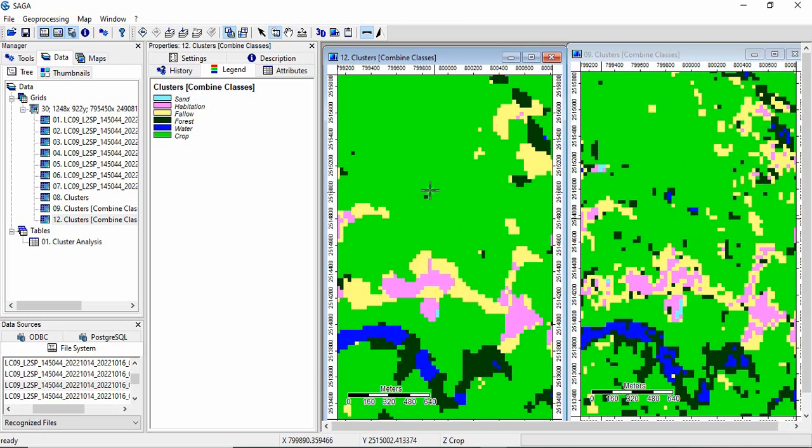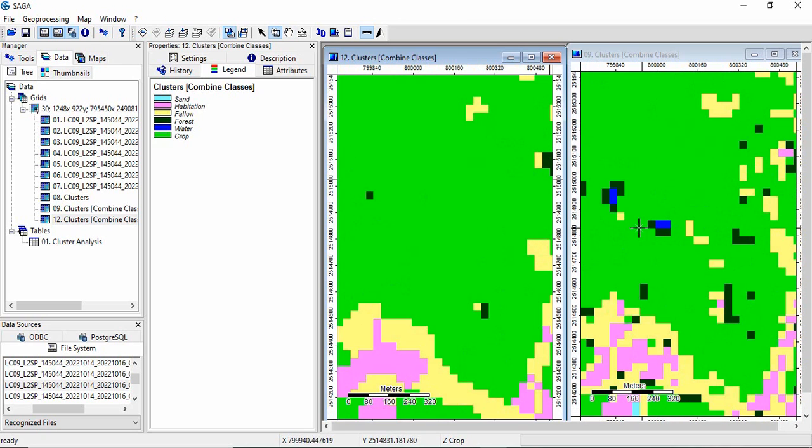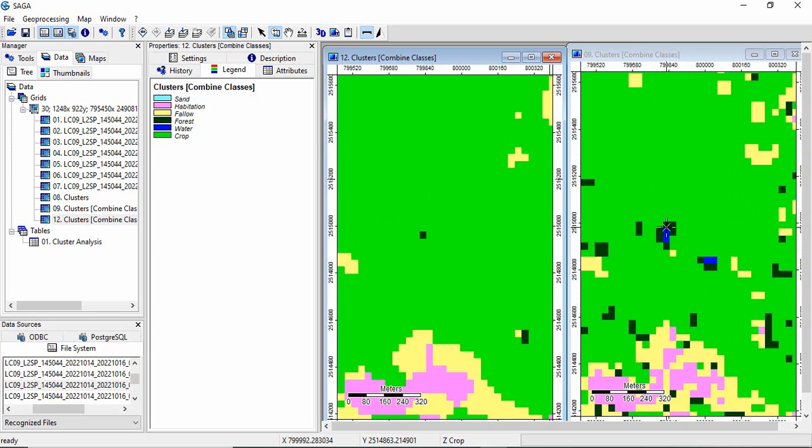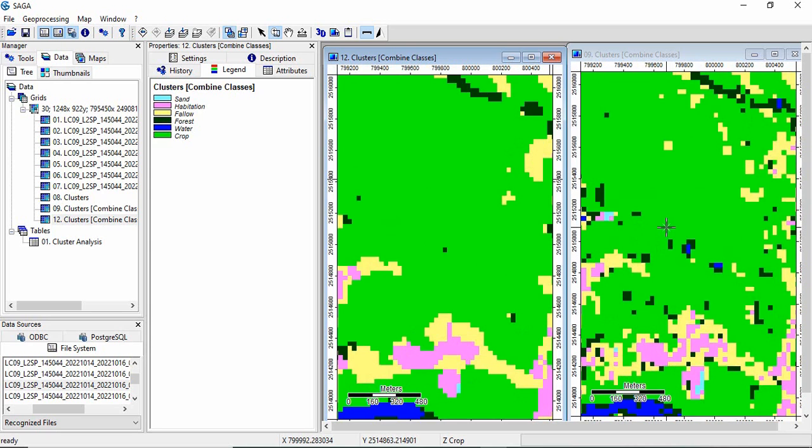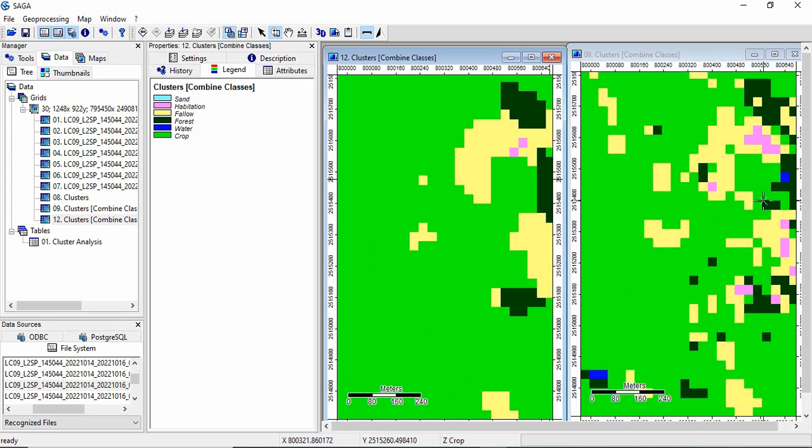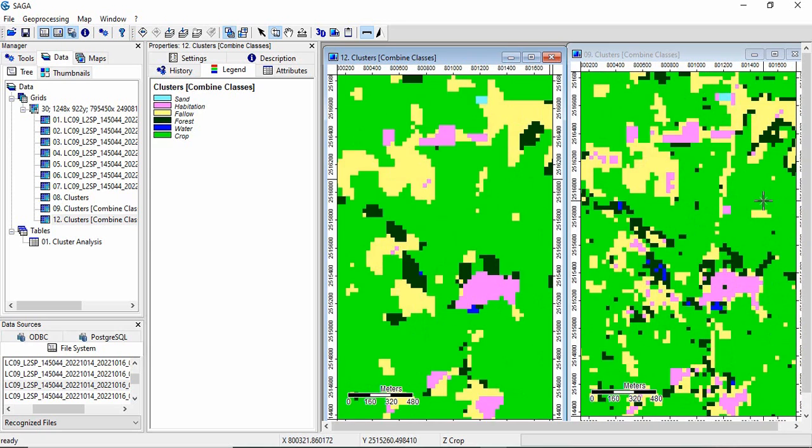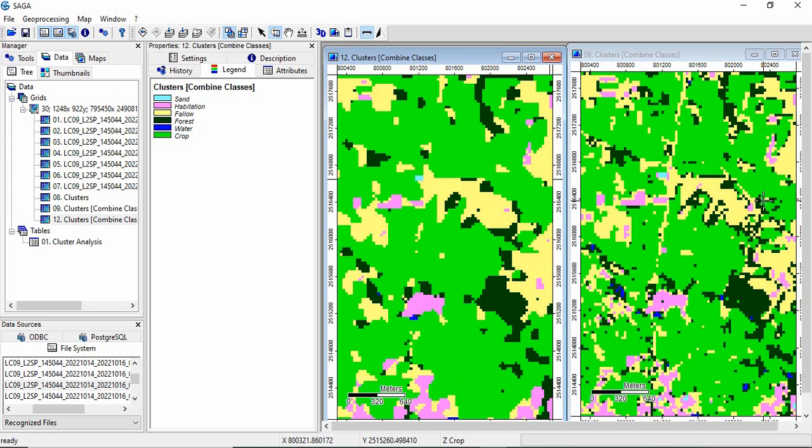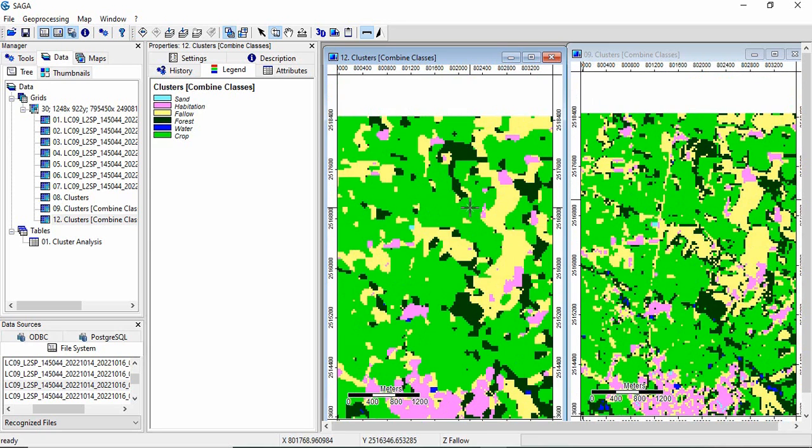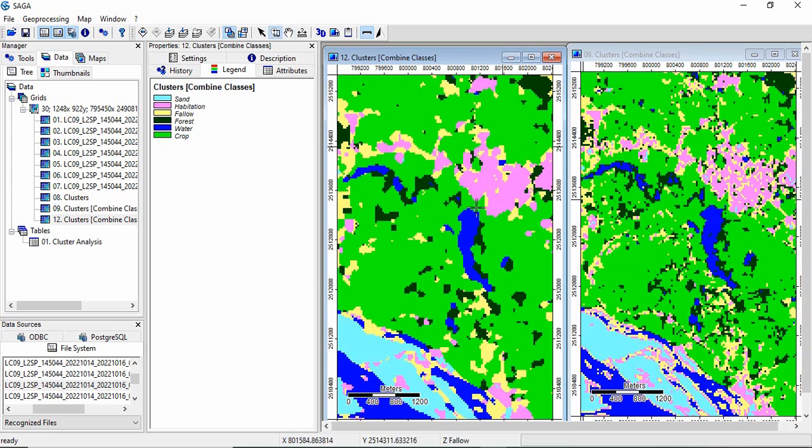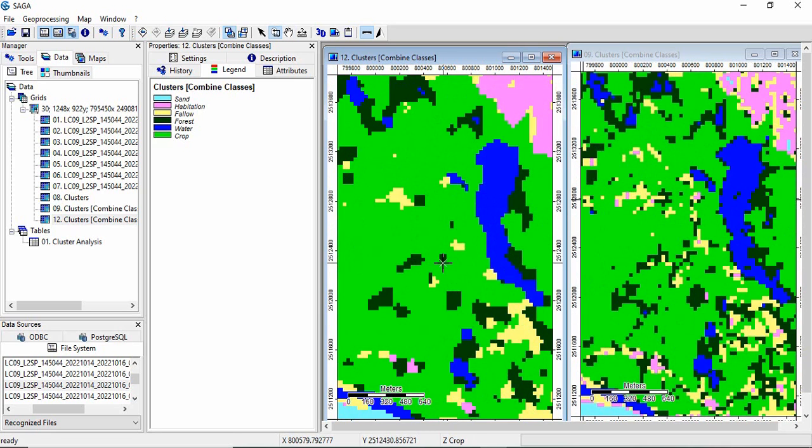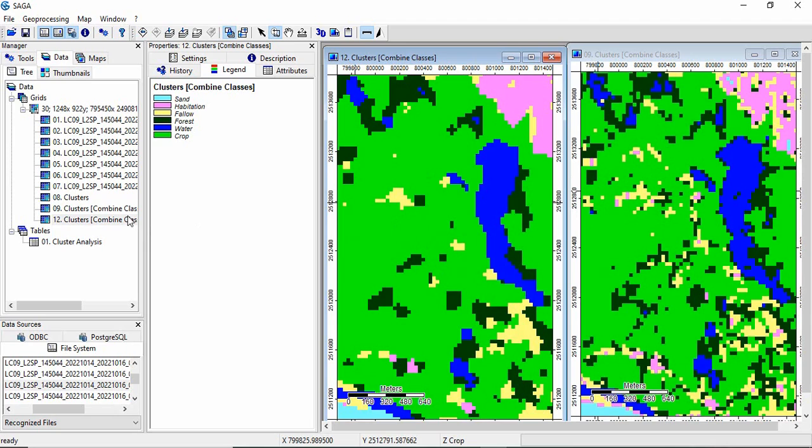So many pixels have now removed. See these pixels are not there. Now you can save it.